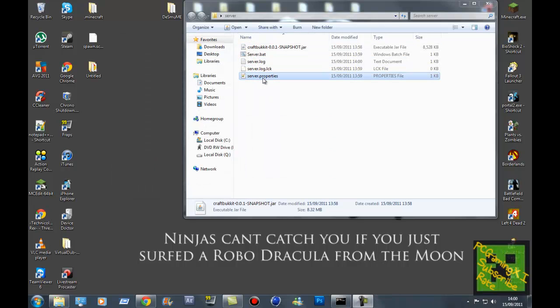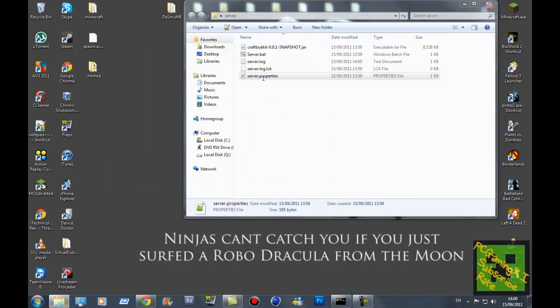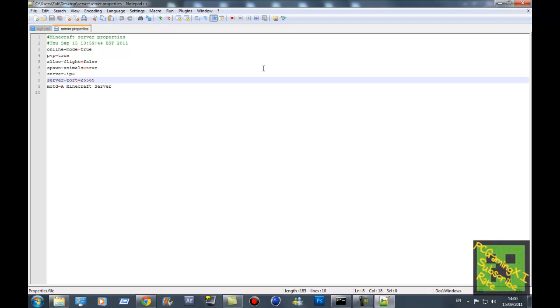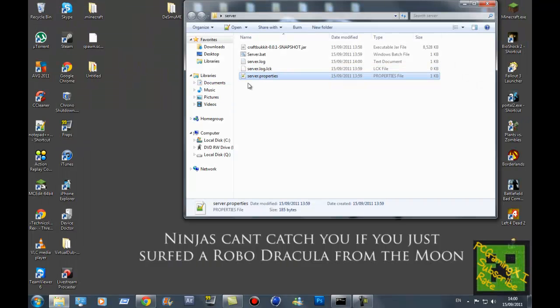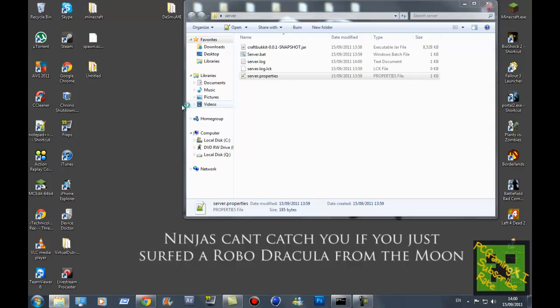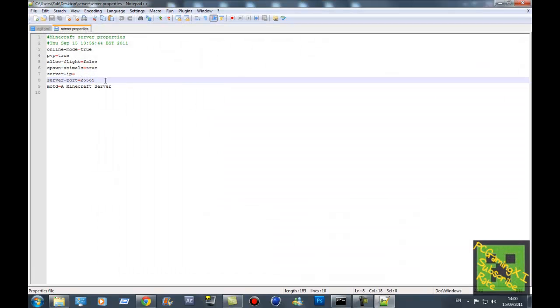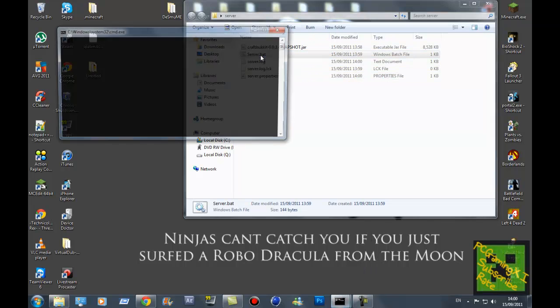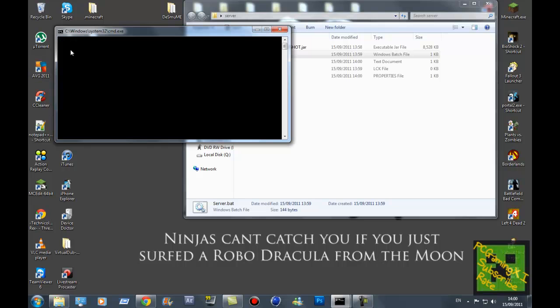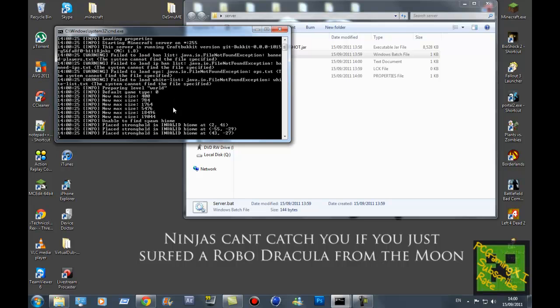Now what you want to do is click the server properties, and then what it should do is start to generate everything for you.